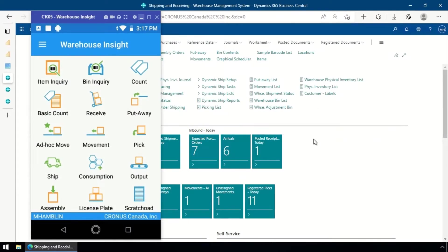Hi everyone, today I'm going to take you through a little bit of an unknown feature in Warehouse Insight called our Application Wizard, or Create Base Application Wizard is the full name. What you can use that for is creating new applications or even extending existing applications by adding pages and things like that. The way we're going to illustrate that today is by creating or extending an application.